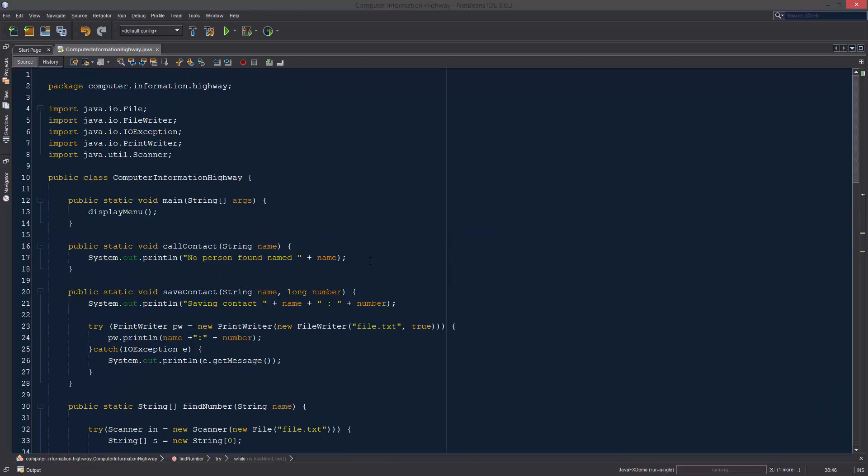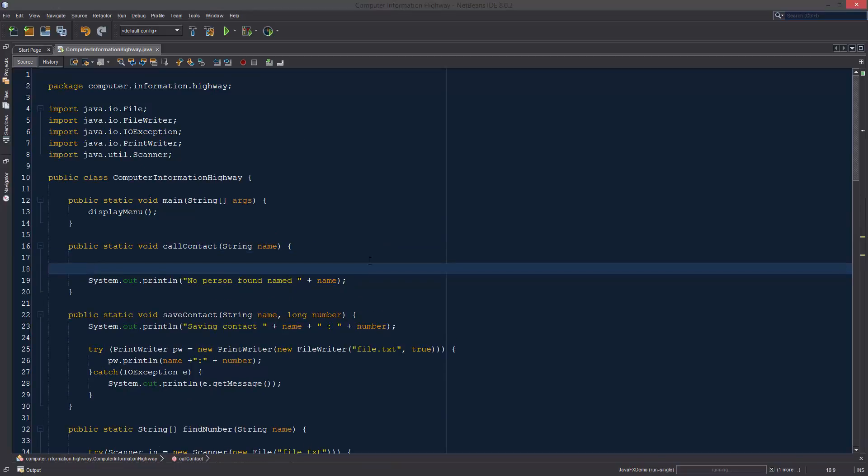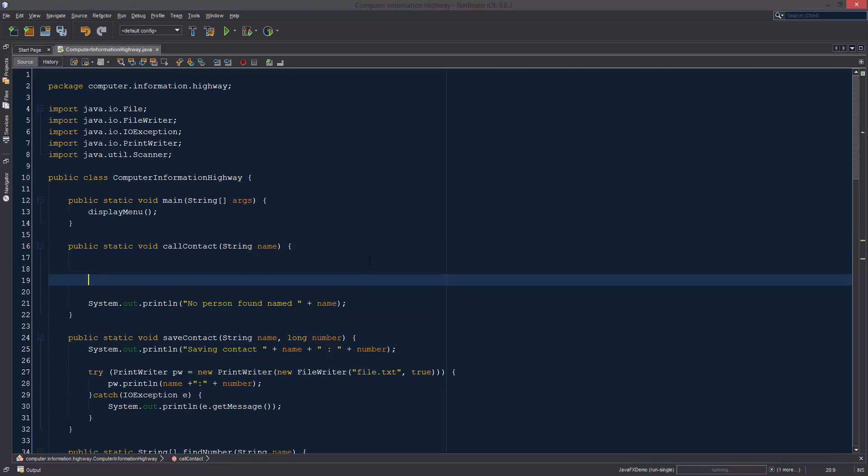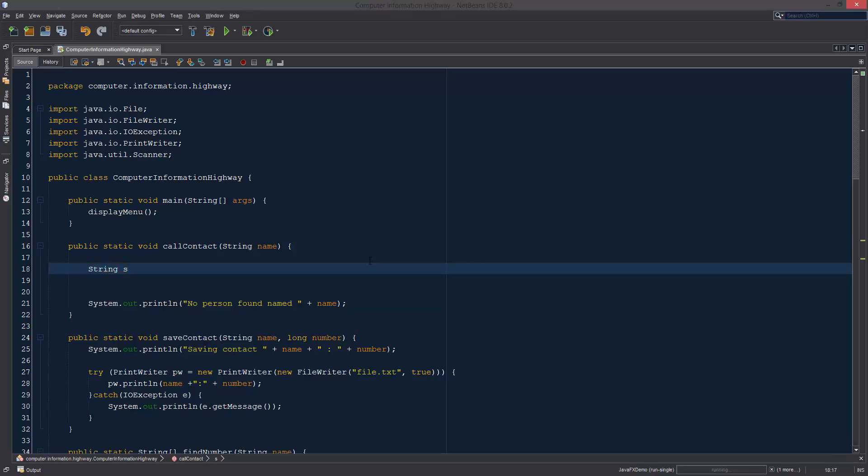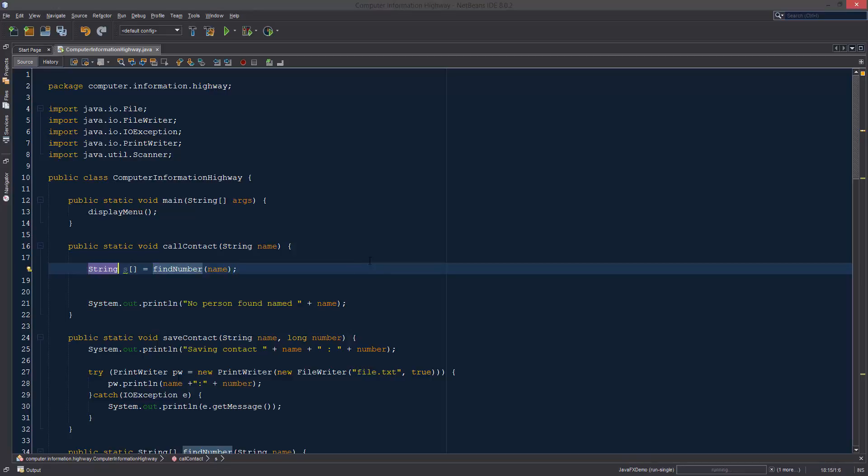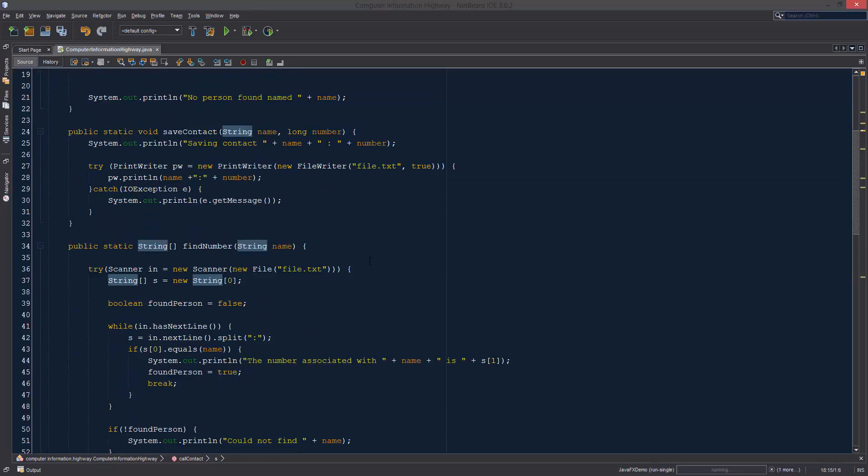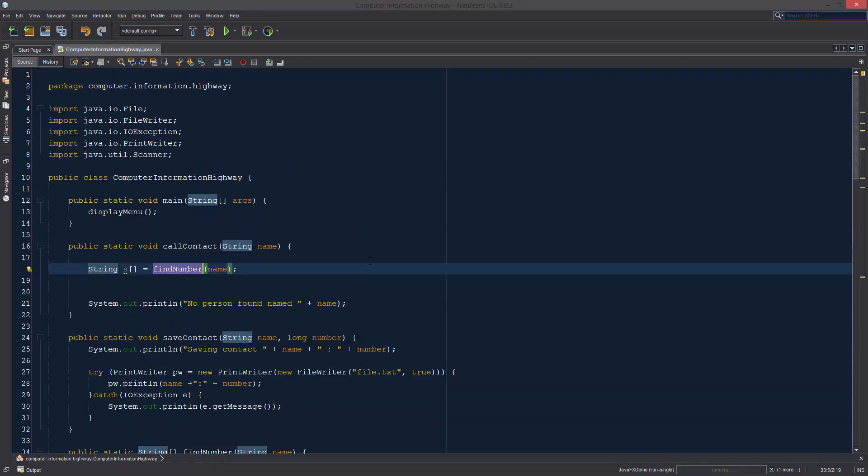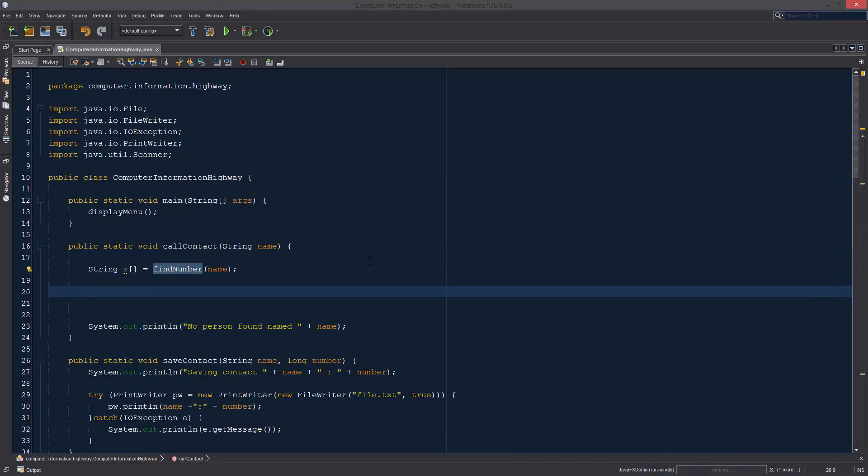Going up to the top we can start using the function that we created before. What we should do is we should probably create a new array and pass in the name using the function that we created. Since we're using an array and we're passing an array as our return type, this is going to allow us to use the data that we got from here in this situation.